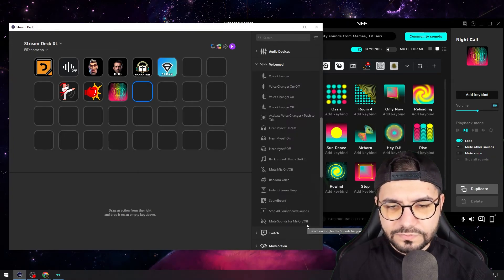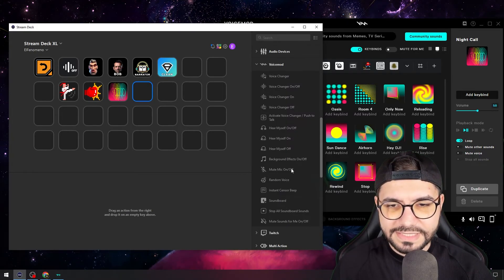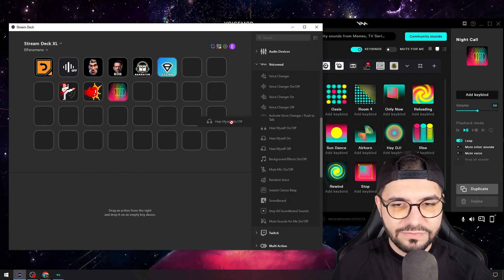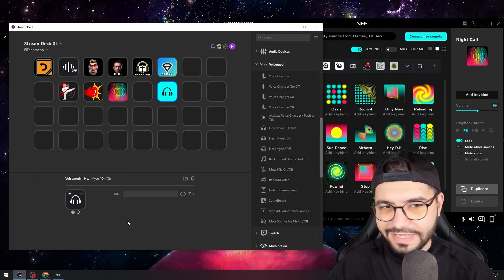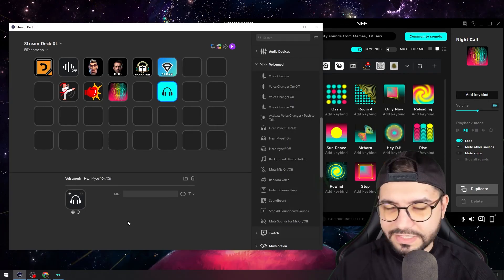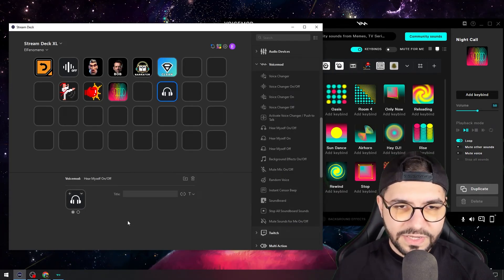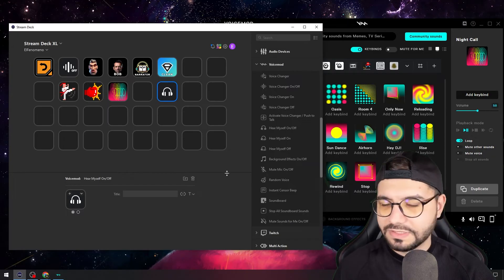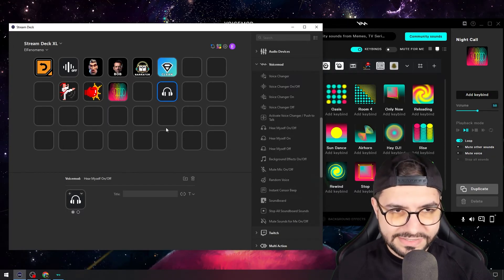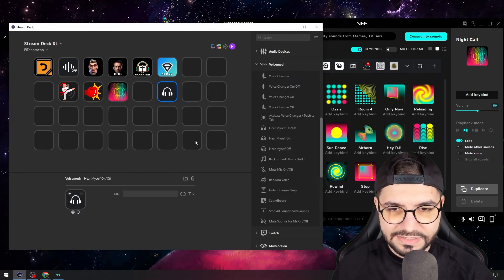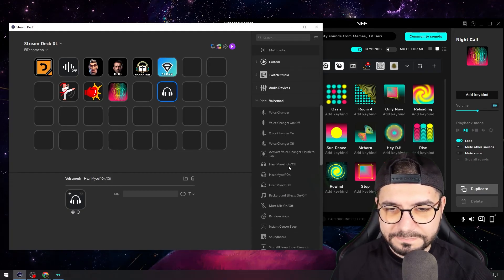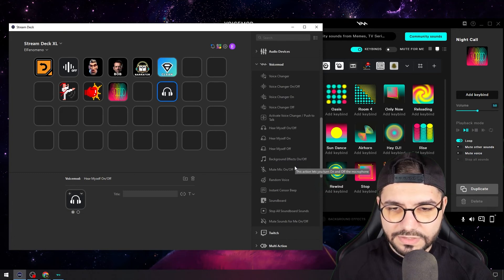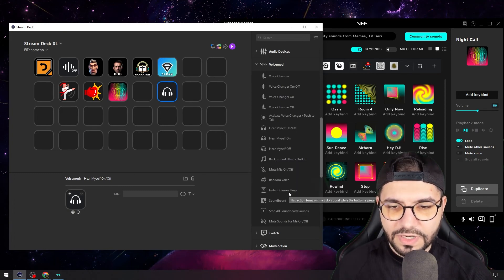You can also toggle hear myself on and off. Now I can hear myself in my headphones, and if I hit this button again I will not hear myself because this is off.